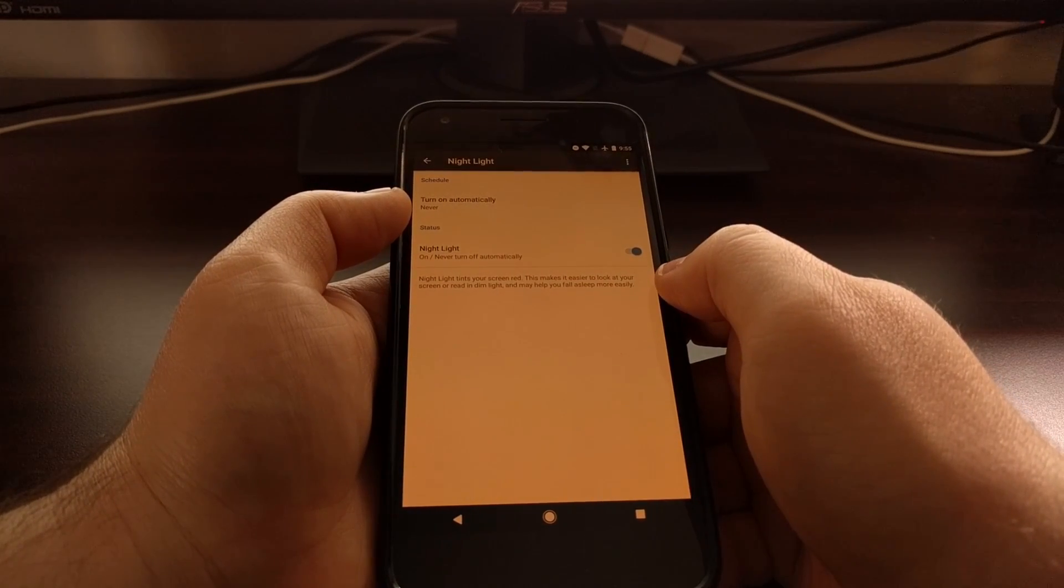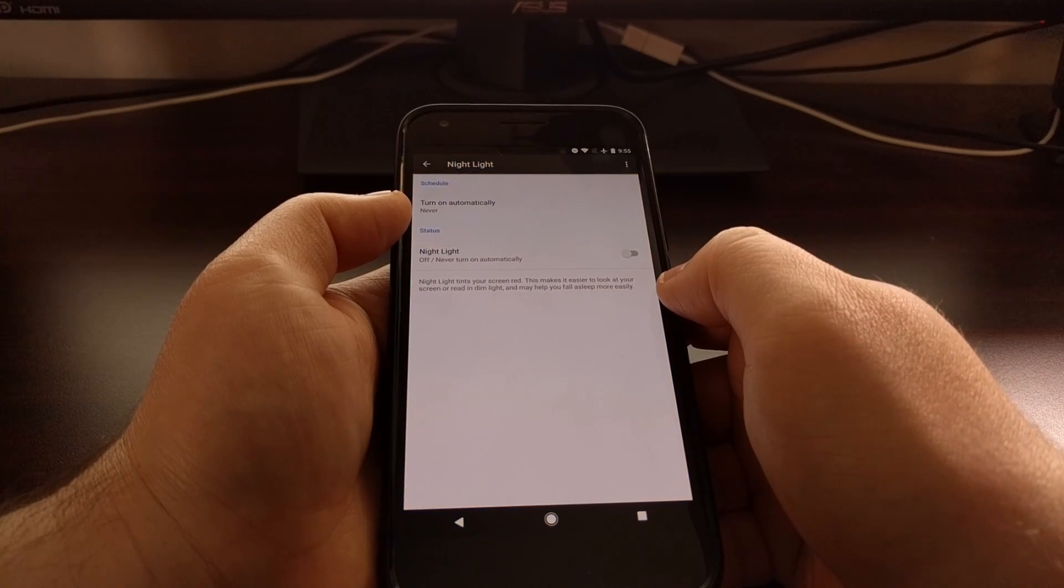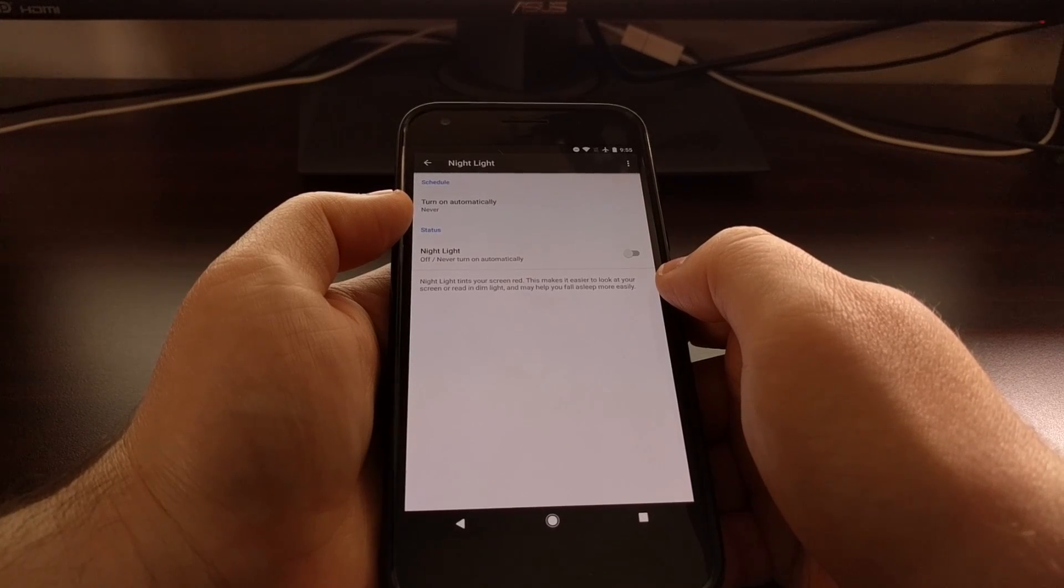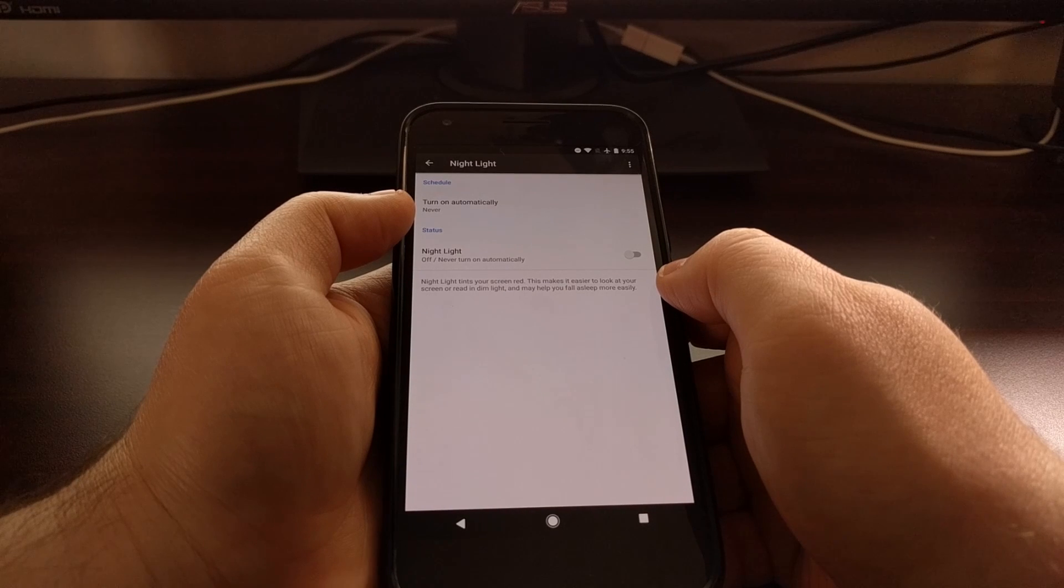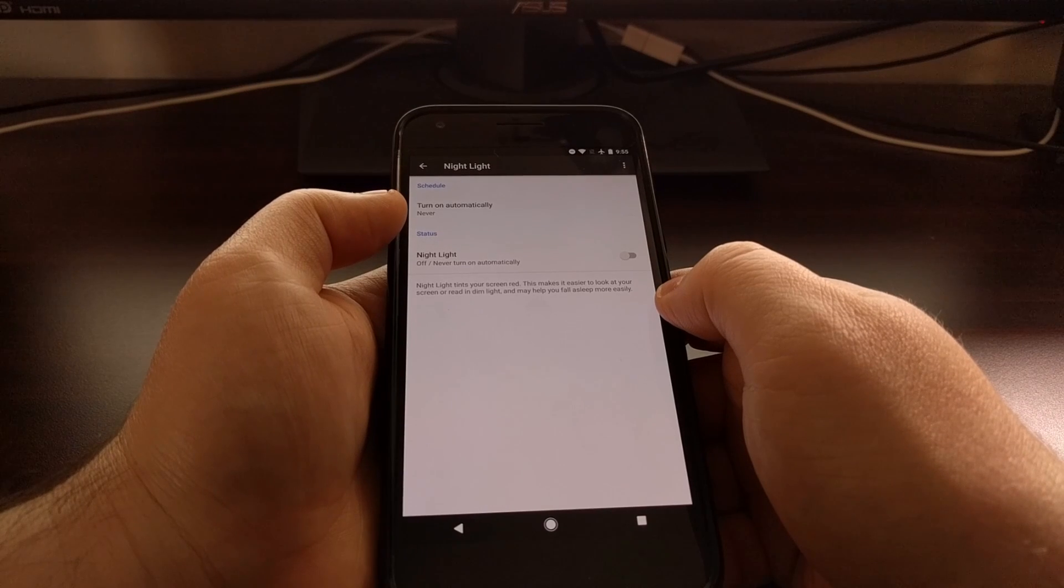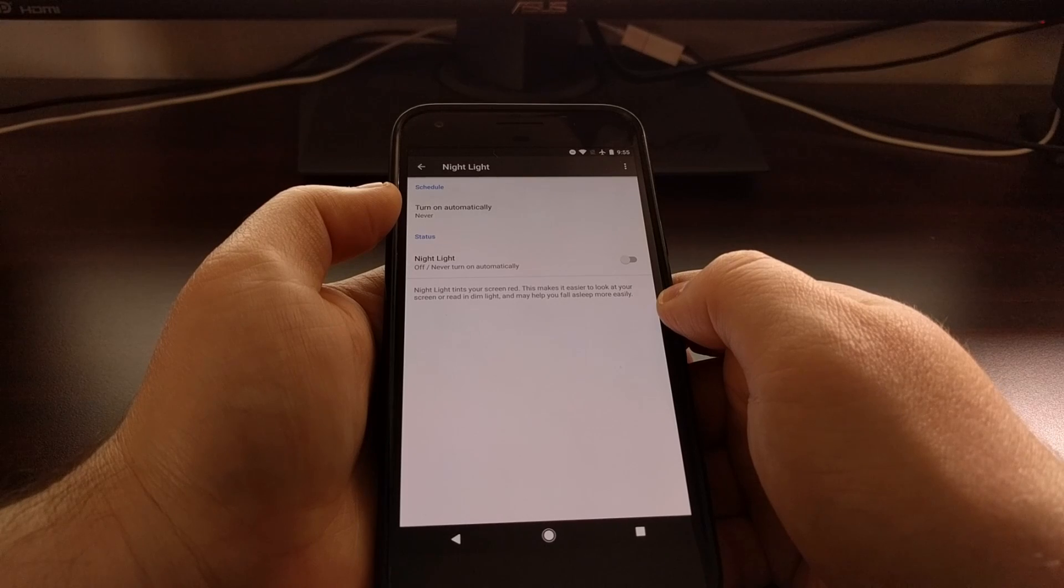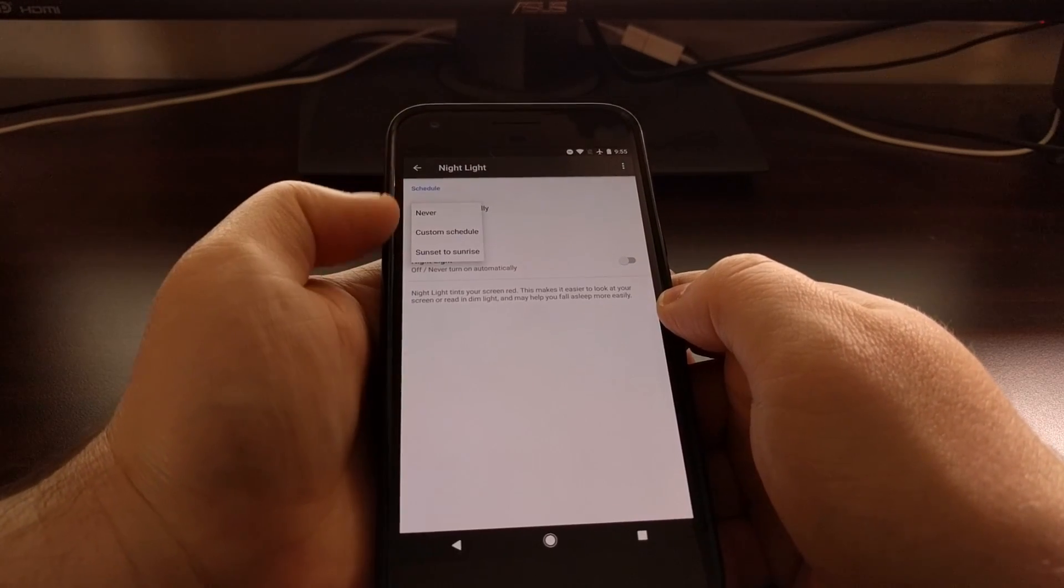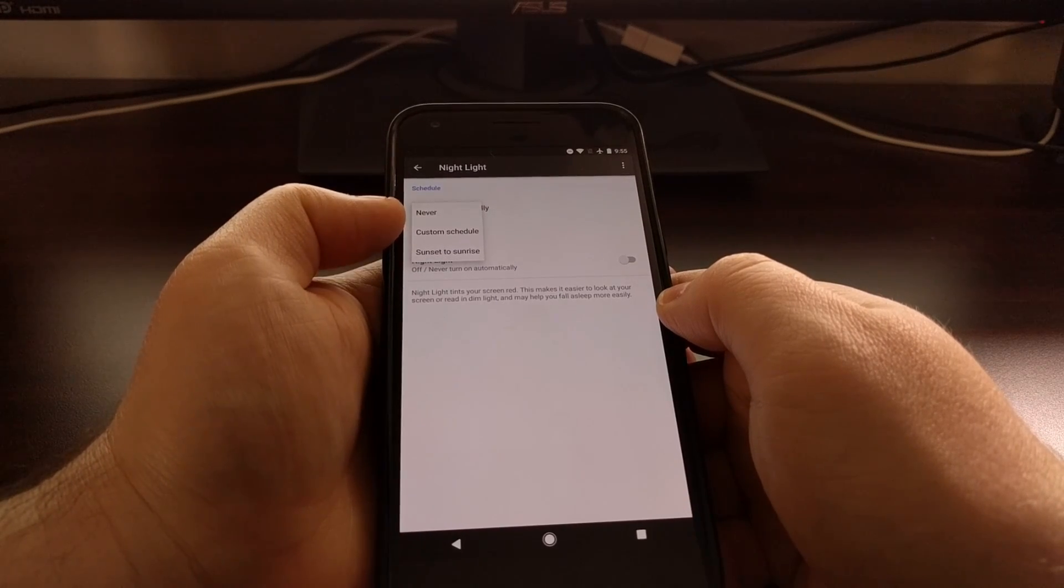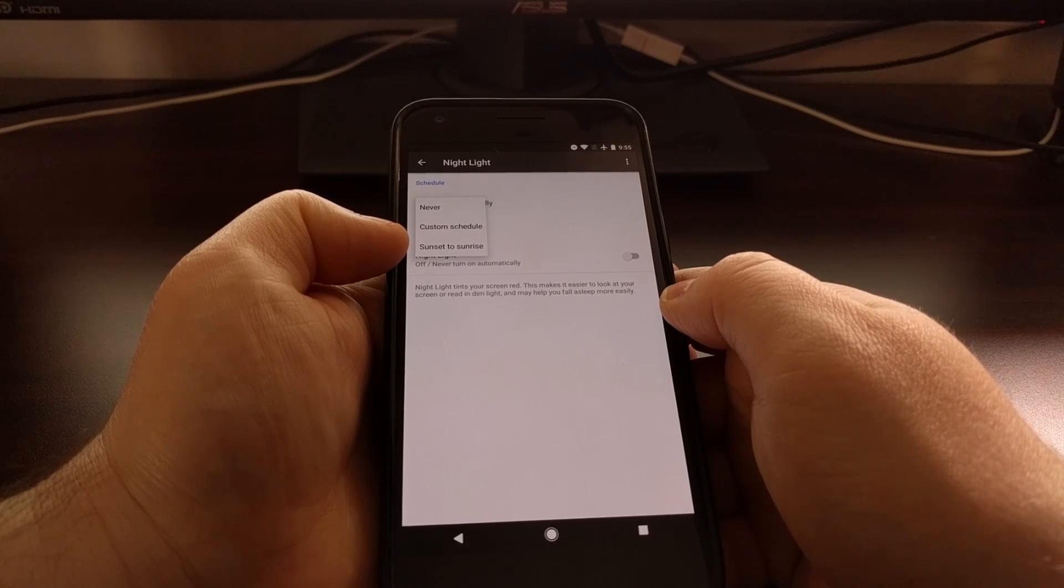So this is a simple toggle for you to turn it on and off manually. However, not many people want to use this feature during the day. Again, this is about sleeping at night, so instead they usually set a schedule. By default this schedule is set to never, but if you tap that we have two options here for the schedule. We can either set a custom schedule or we can set it to sunset to sunrise.